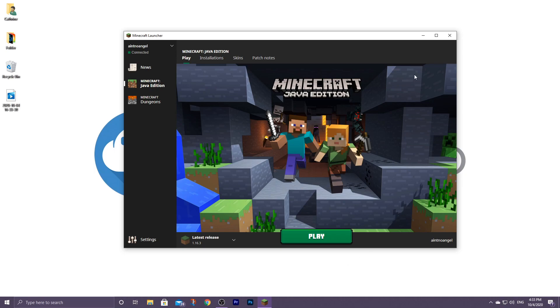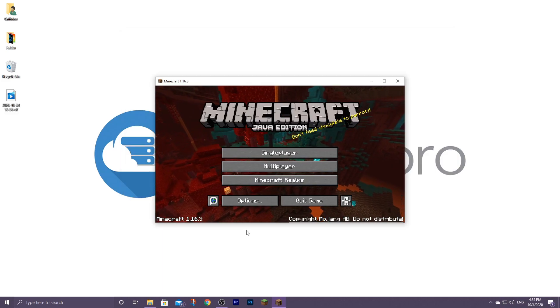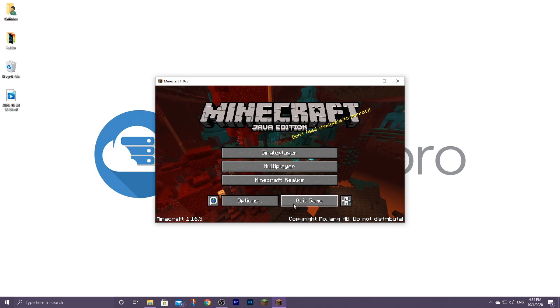Now that you have the Minecraft launcher open, make sure you select the correct version of Minecraft that you want to use Optifine for and then go ahead and click play. Now that you've launched the correct version of Minecraft, you can go ahead and quit the game.